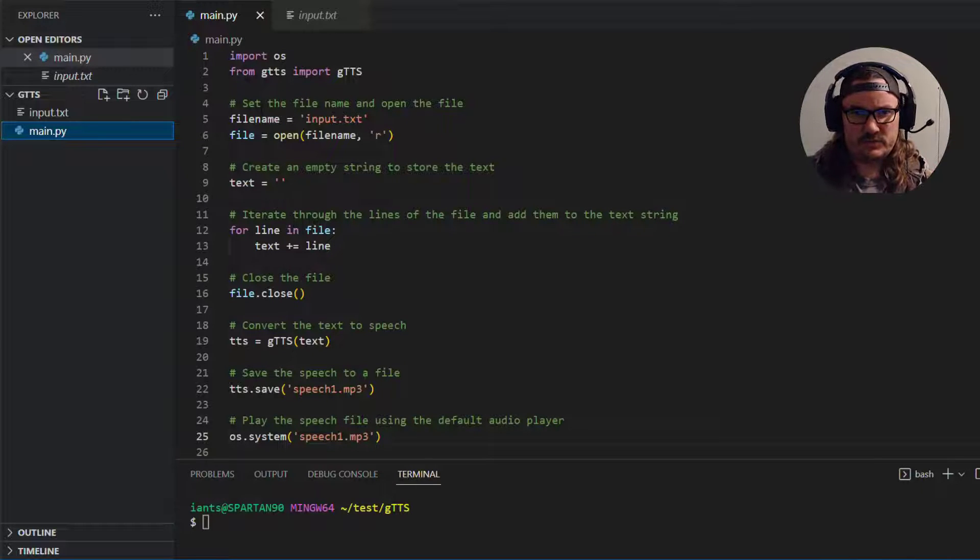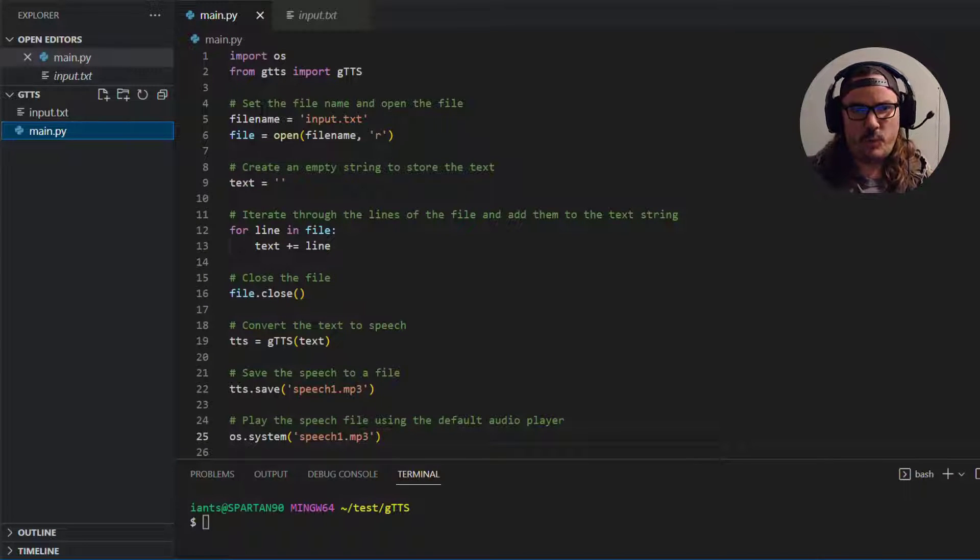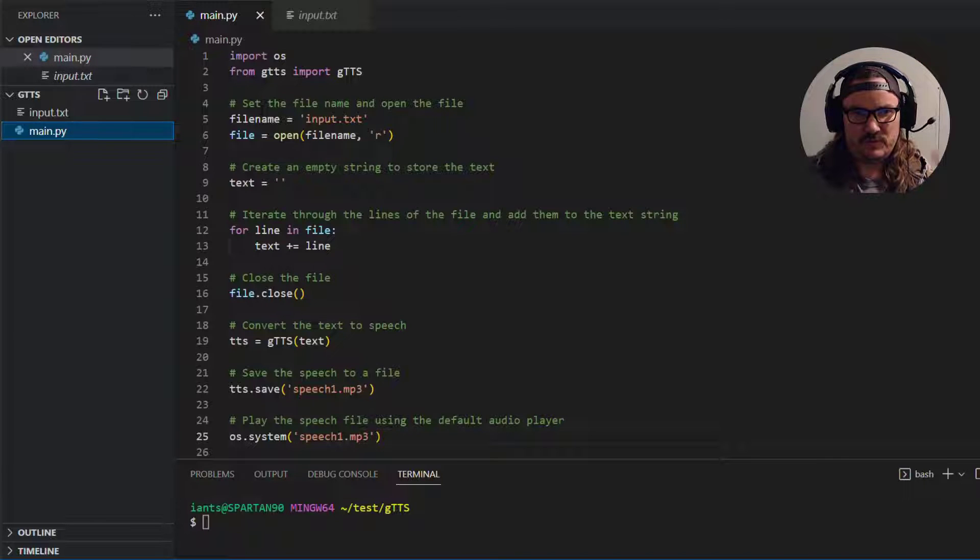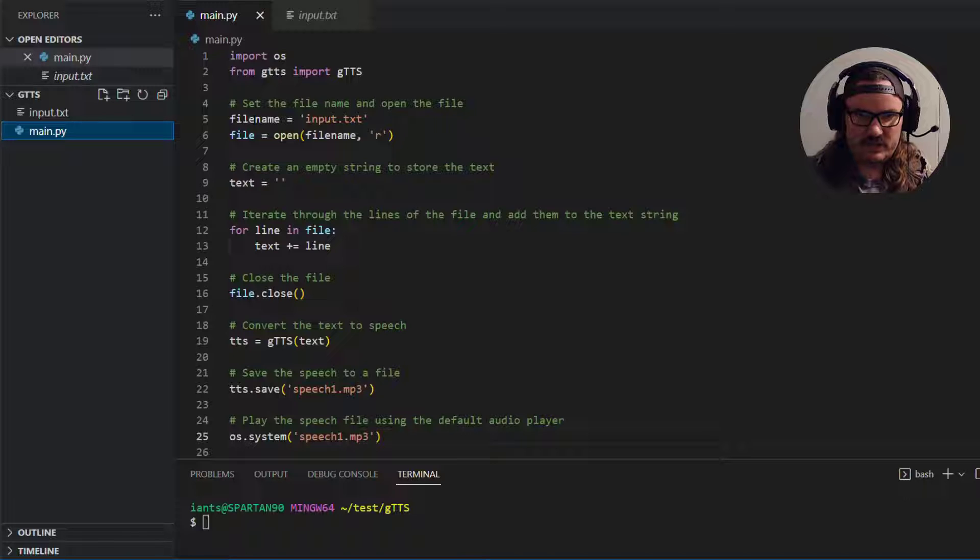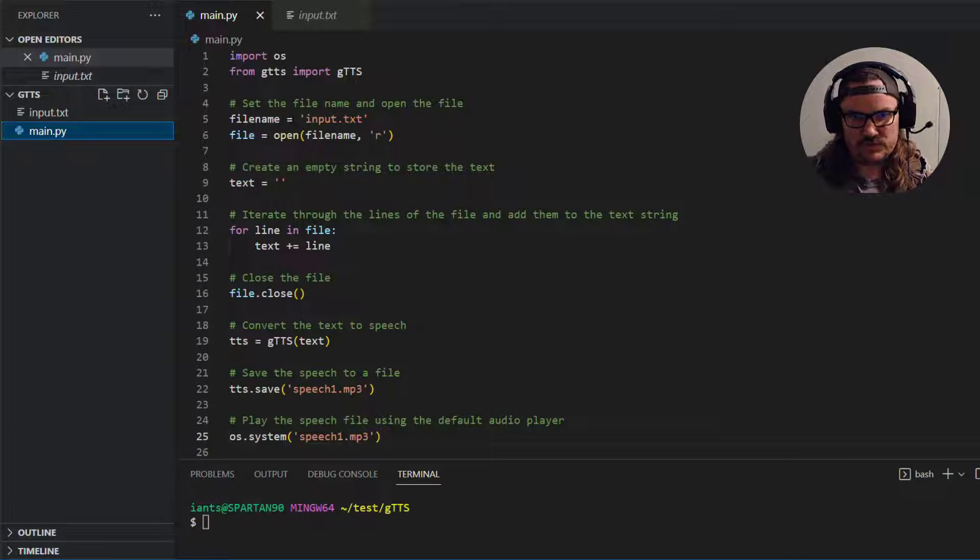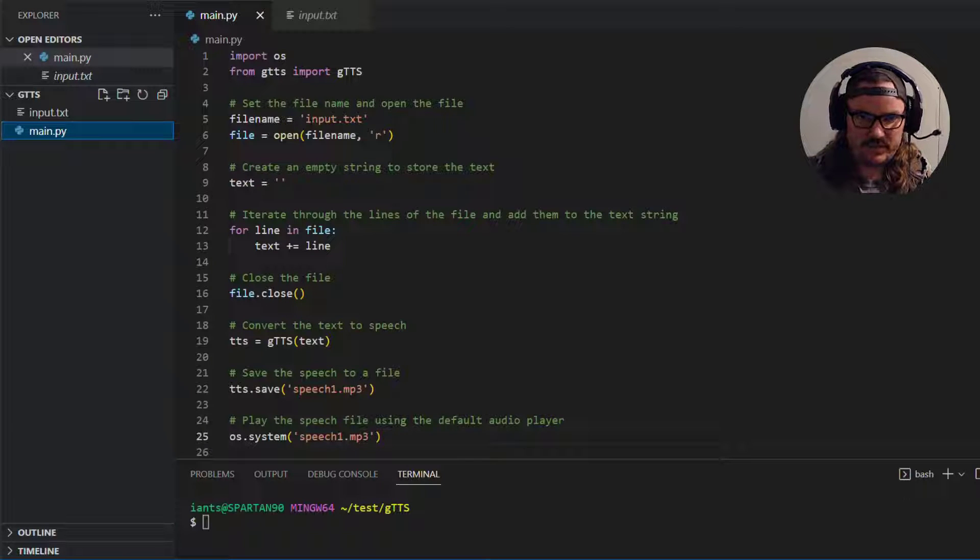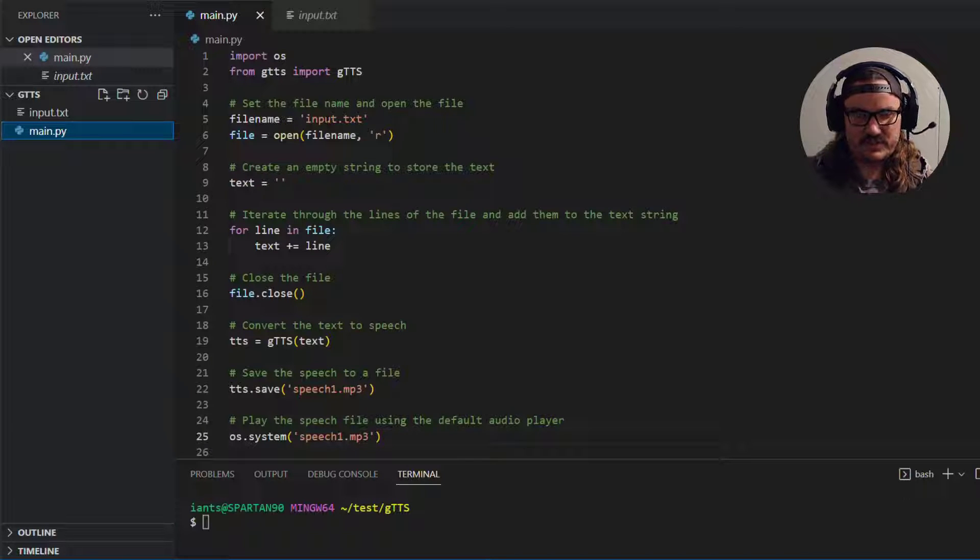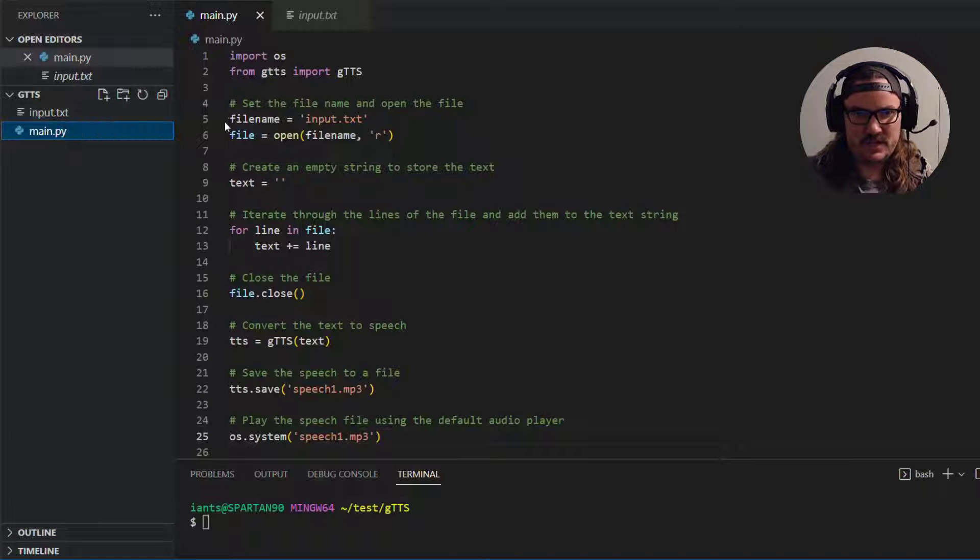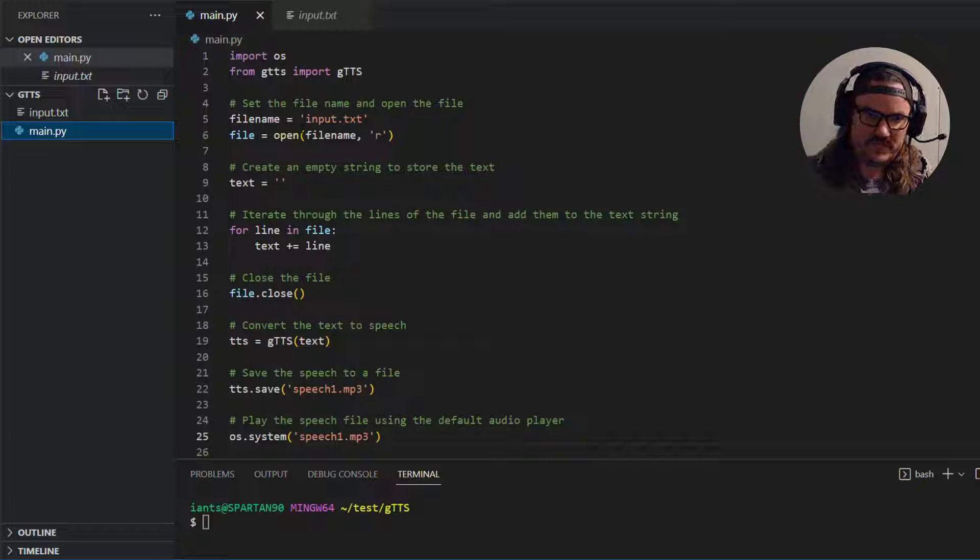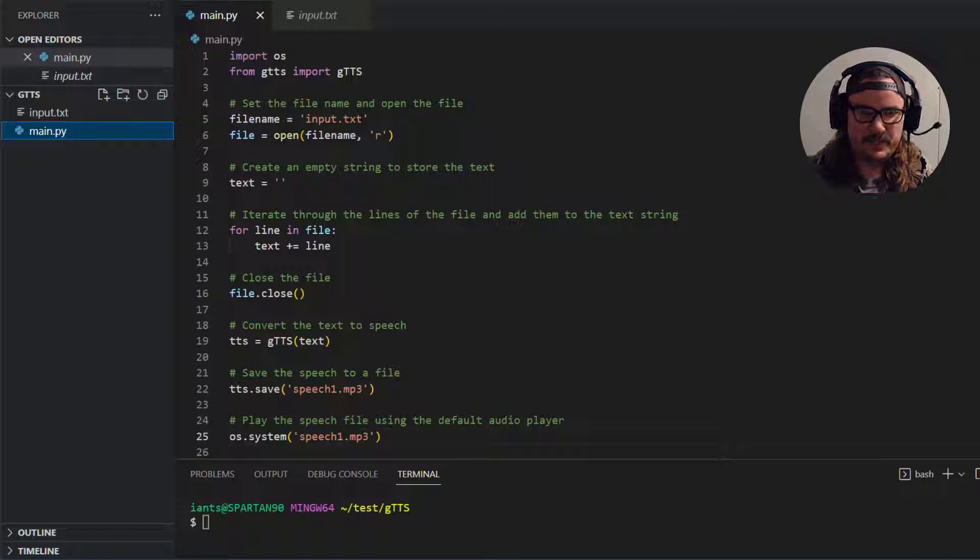Alright the first thing we want to do is point to this file with the text inside of it. So you can say filename which is a variable is equal to and then a string whatever the name of the file is dot txt. In this case I called it input.txt. So filename is equal to input.txt.